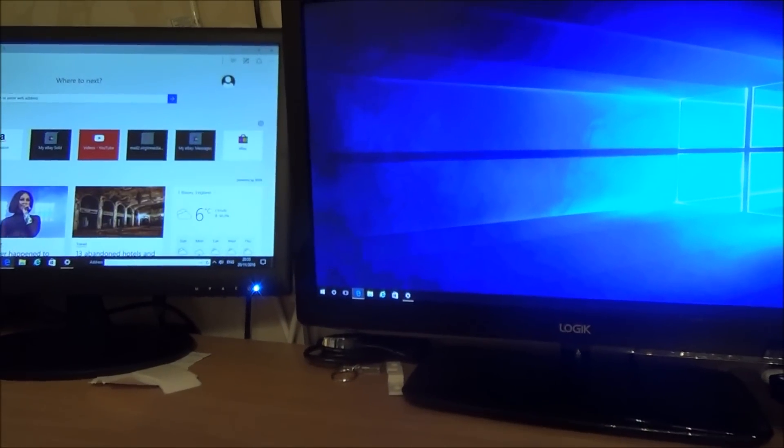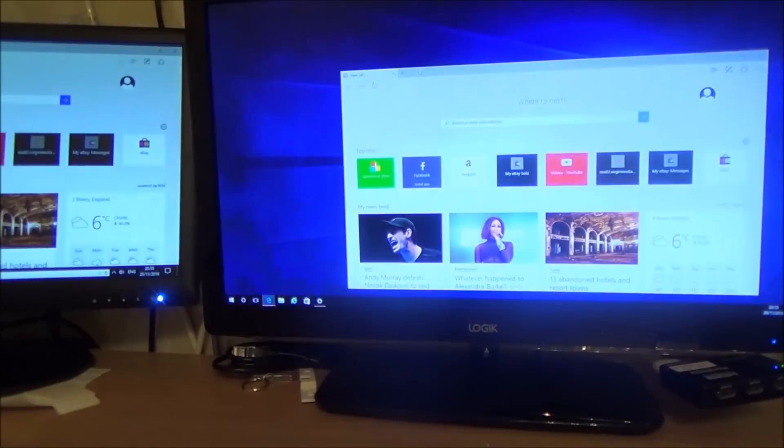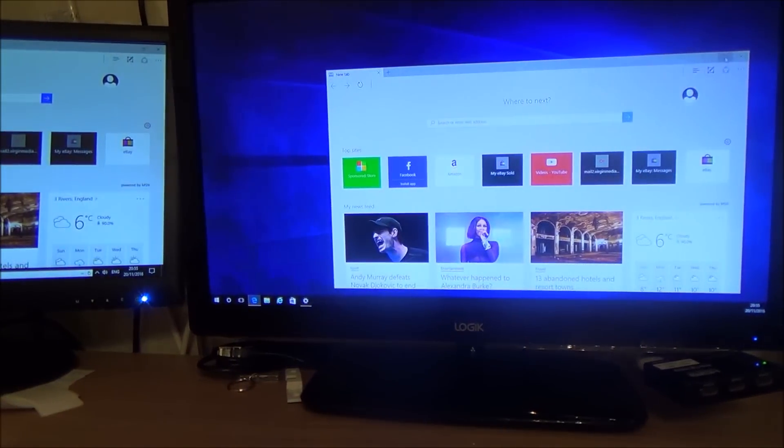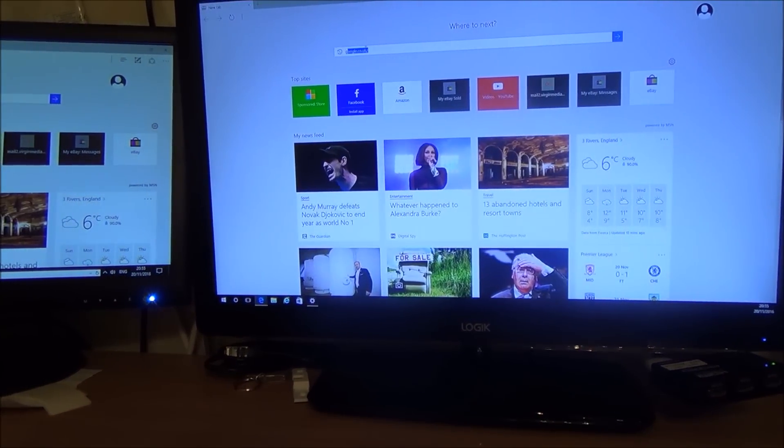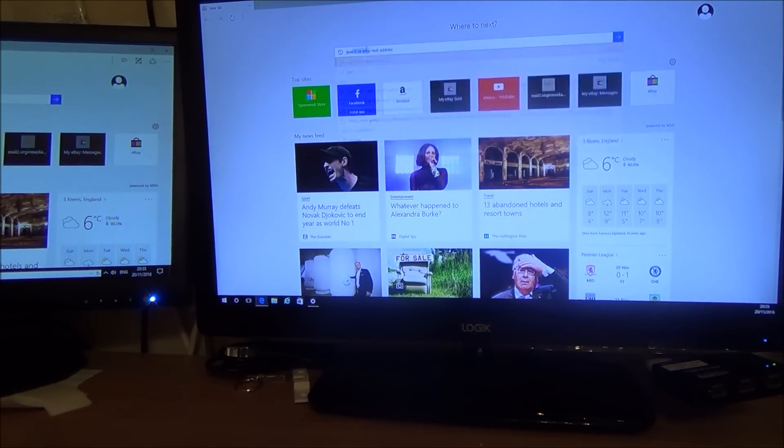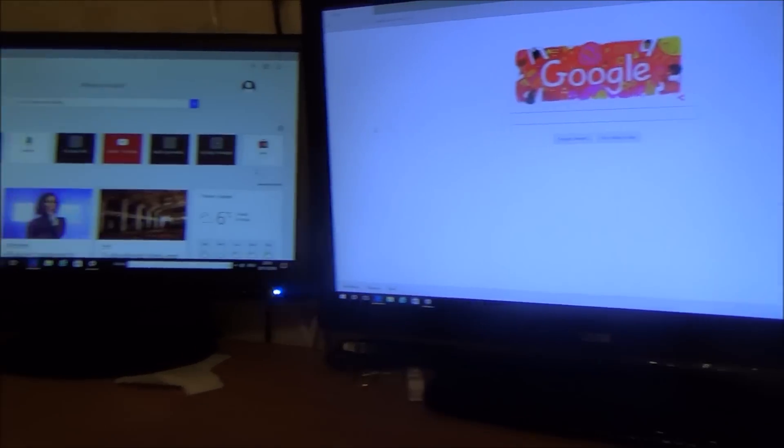And then these two screens here can be the work screens so if I was to open up another page now I can drag that across to here make it big and do whatever you normally do.